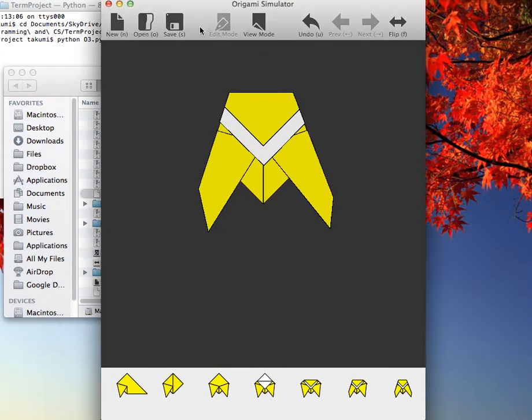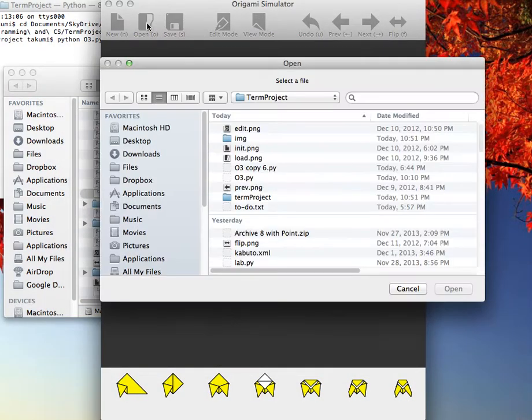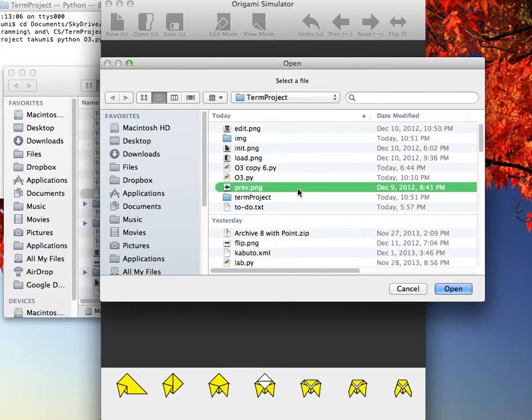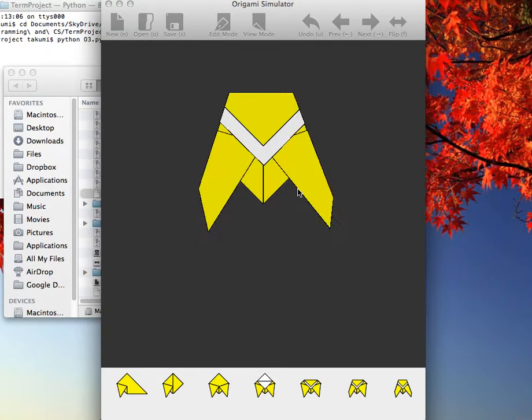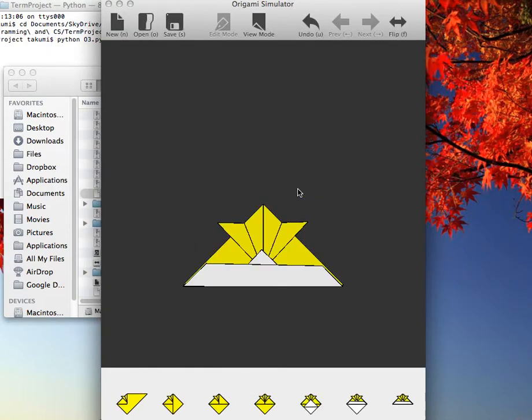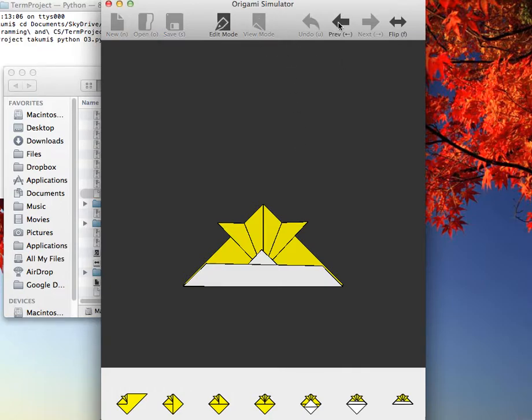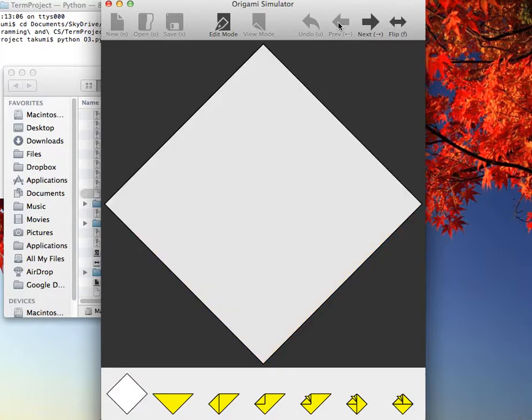You can load origami from before. Let's do that. And yeah, let's go through its steps.